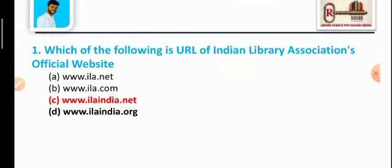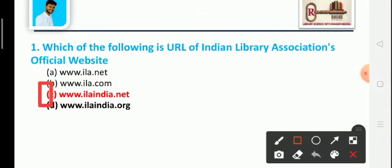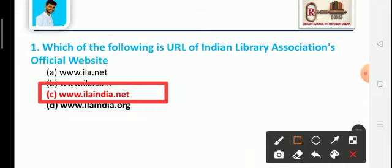Question 1: Which of the following is the URL of the Indian Library Association's official website? Option A: www.ila.net, Option B: www.ila.com, Option C: www.ilaindia.net, Option D: www.ilaindia.org. The correct answer is Option C: www.ilaindia.net. URL stands for Uniform Resource Locator — it is a website address denoting the complete website and homepage.